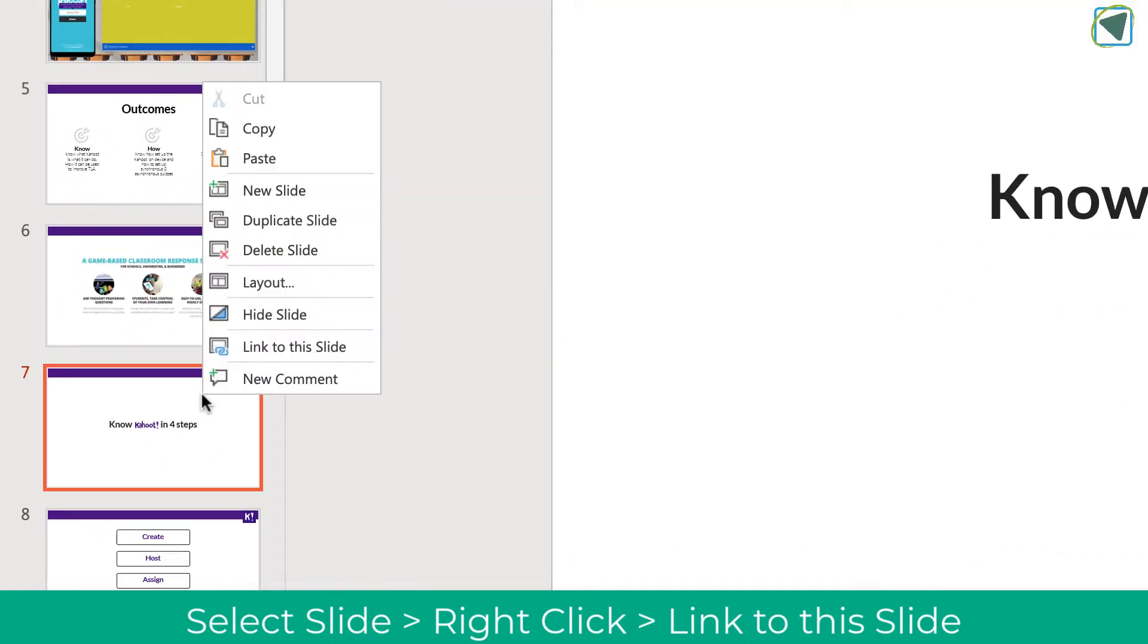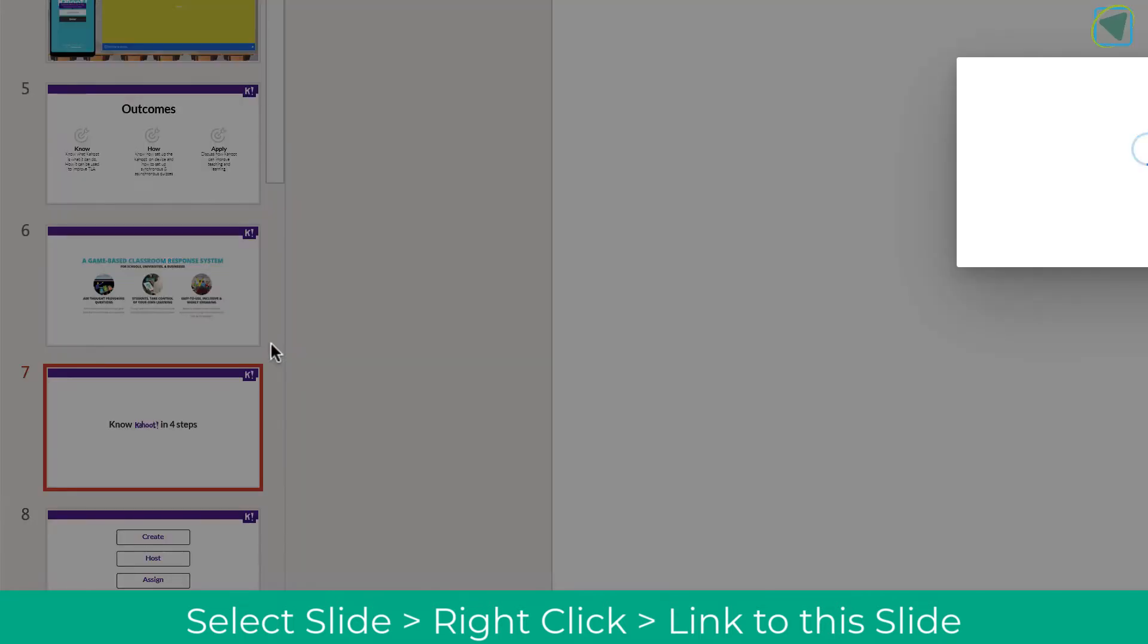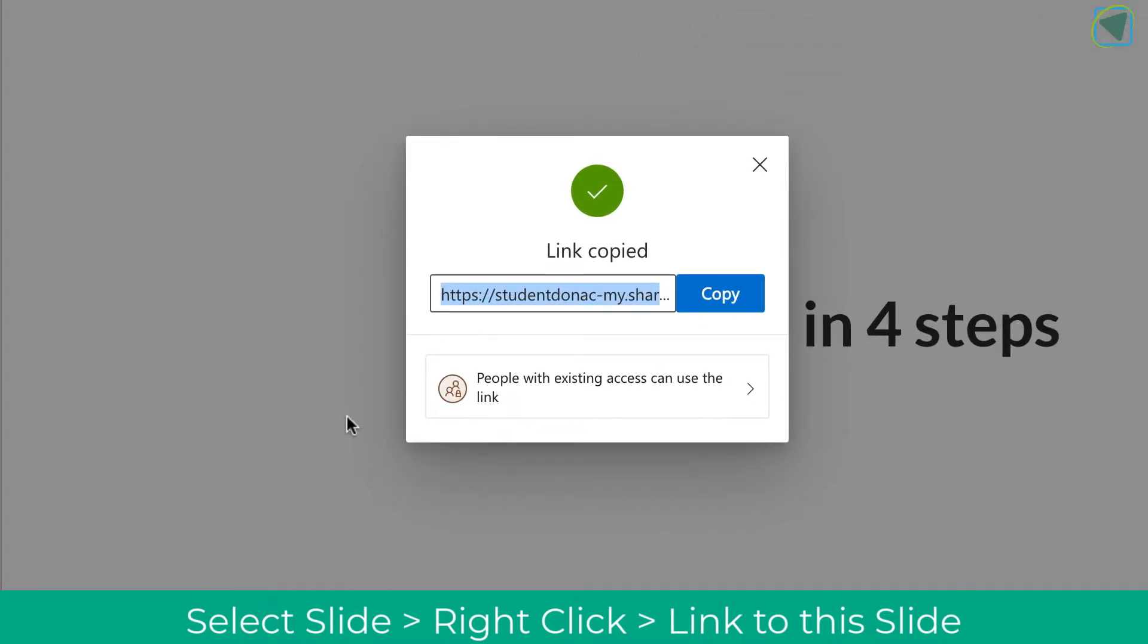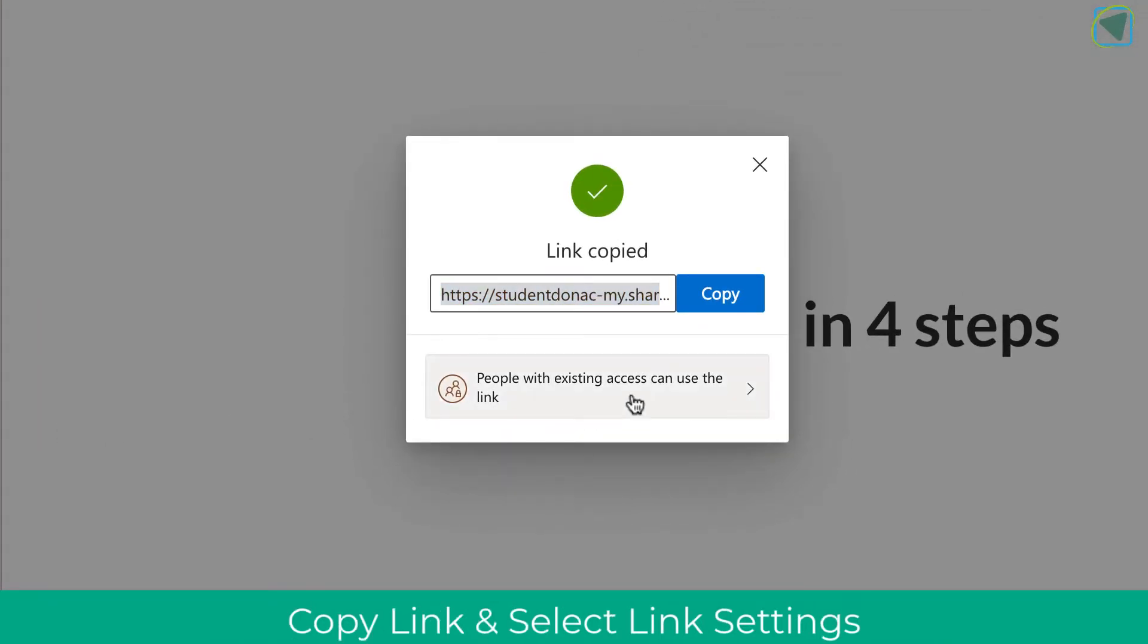Choose the slide you want a student to edit, right-click, and then choose 'link to slide.' This will create a link directly to that individual slide on the presentation.